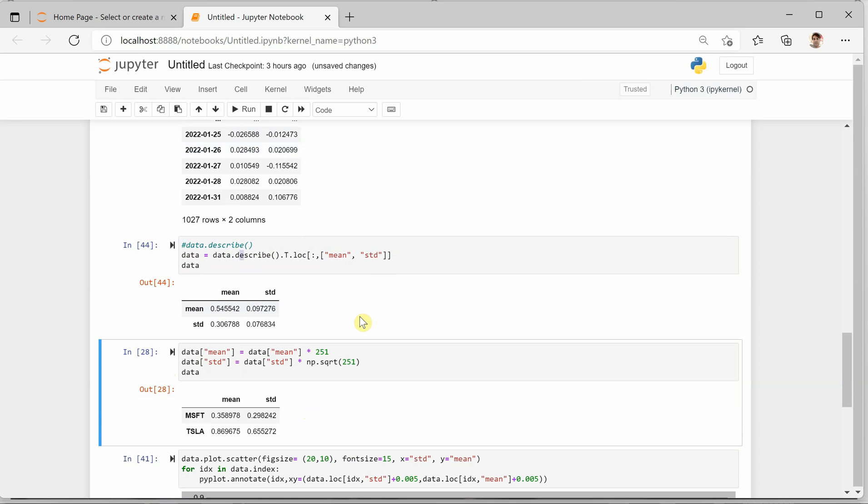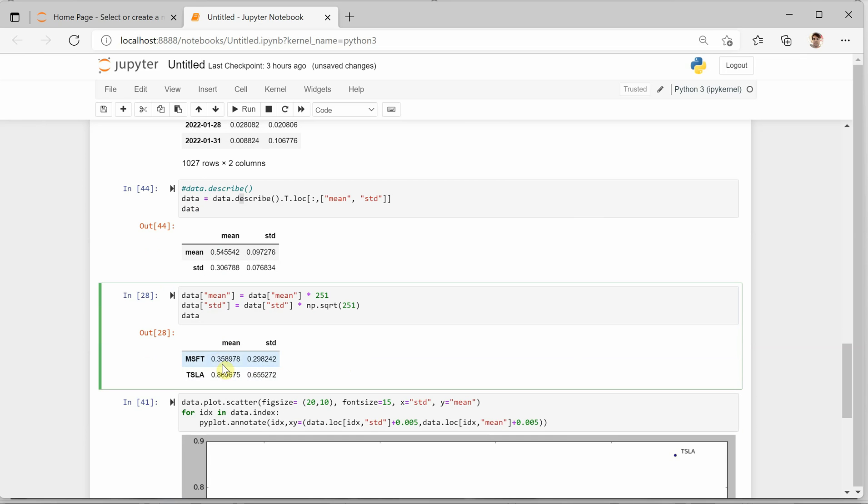Now once we receive these two values, these are the values for a particular given day, but we need to analyze for the entire year. In a year there are approximately 251 or 252 working days or trading days, so I'm multiplying my mean and standard deviation with this particular value. Finally, we need to work on these two values which come after multiplying them by 251.